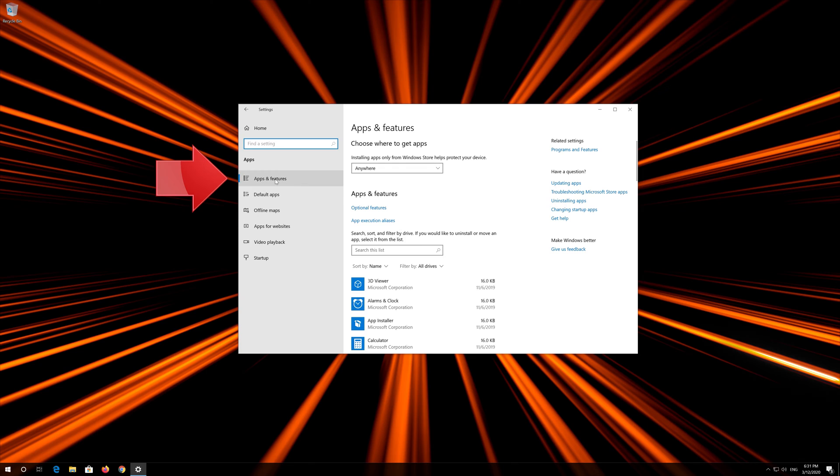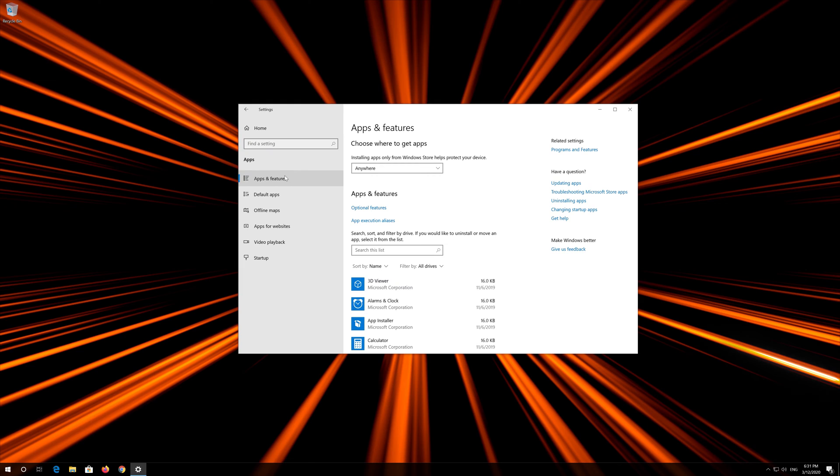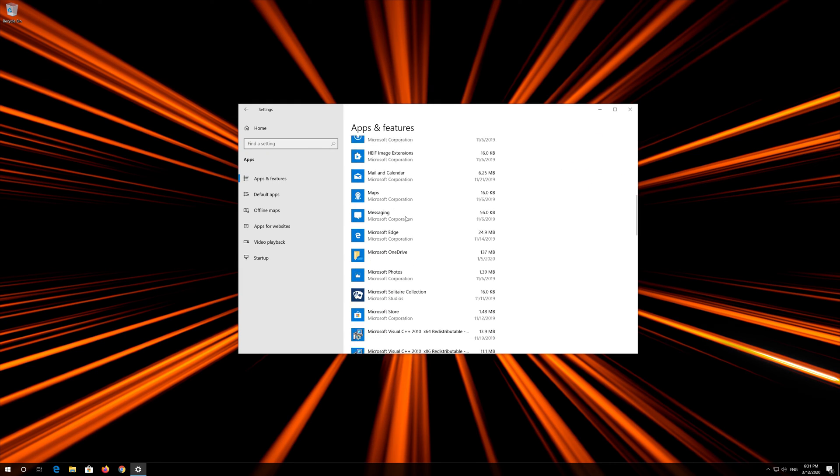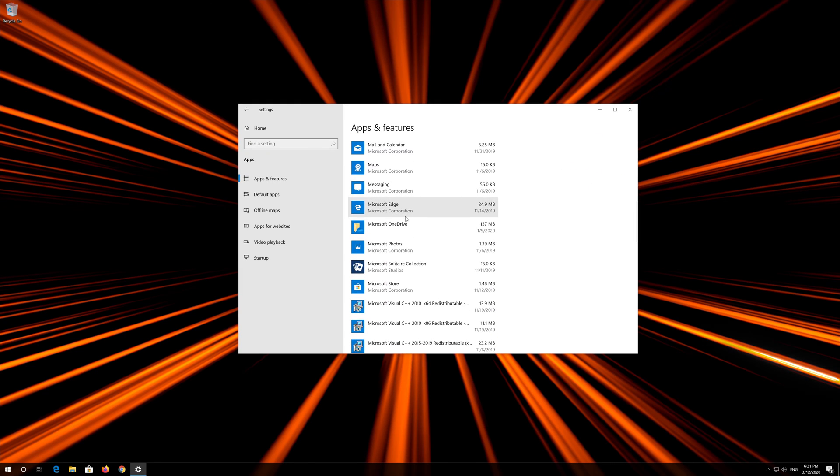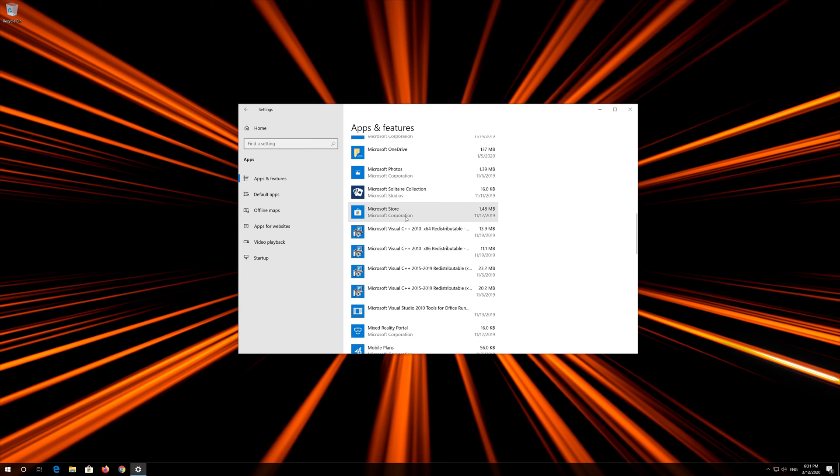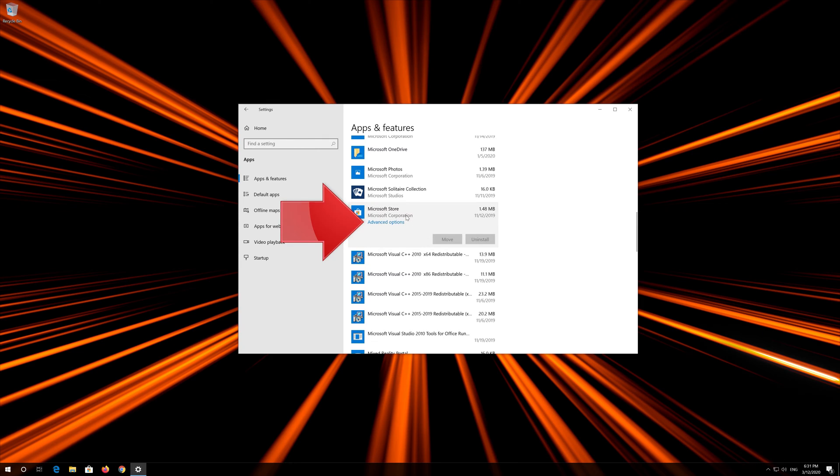Go to Apps and Features. Locate the Microsoft Store. Click on it and select Advanced Options.